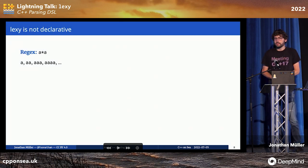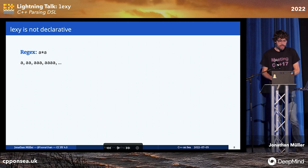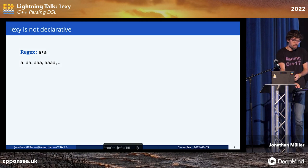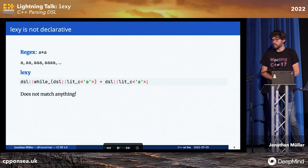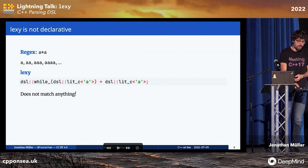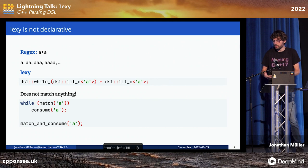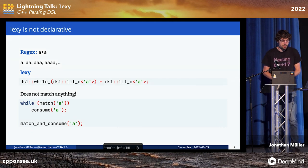It's important to note that Lexi is not declarative. For example, the regex 'a*a' matches arbitrarily many a's followed by another a. But the equivalent code in Lexi using the while rule does not match anything, because Lexi is syntax sugar for a handwritten parser — it will simply try to match as many a's as possible, and then try to match another one, which obviously will never succeed.